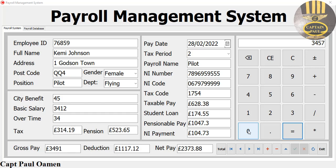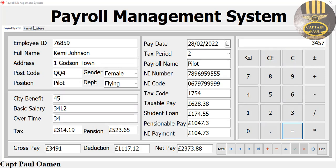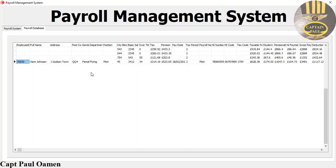Hi guys and welcome to the C++ tutorial of a payroll management system developed using C++ Builder. Let's enter some new data — you can see all of these existing records right here. Just click on that tab and there they are.